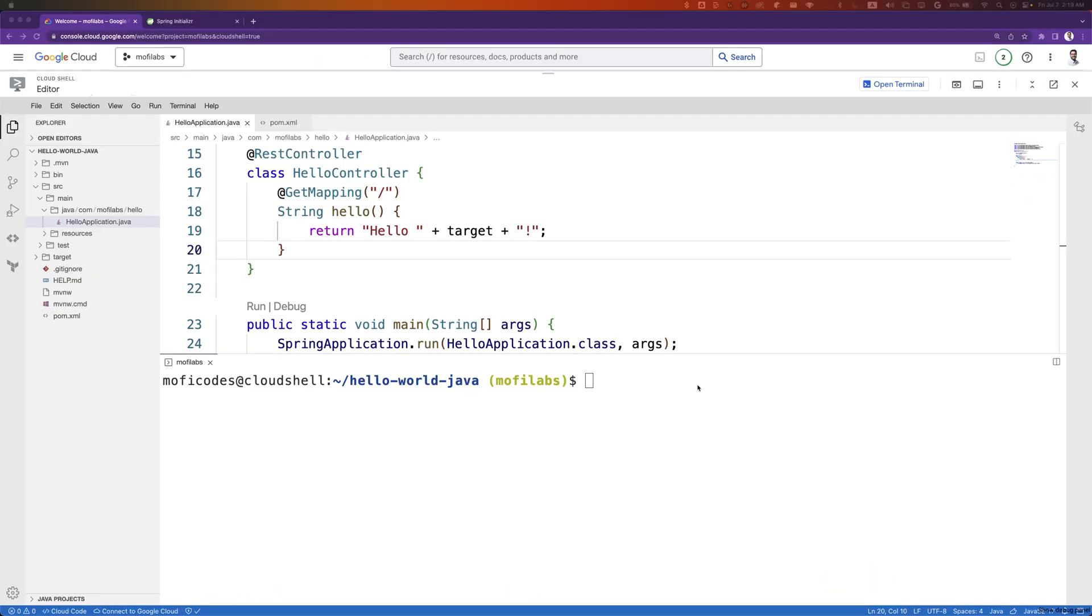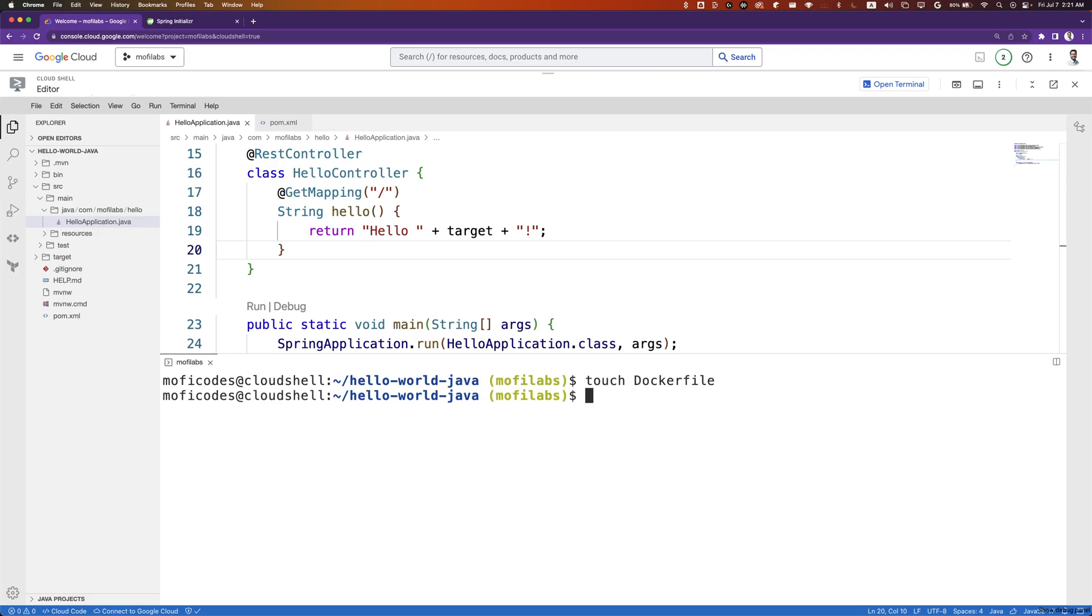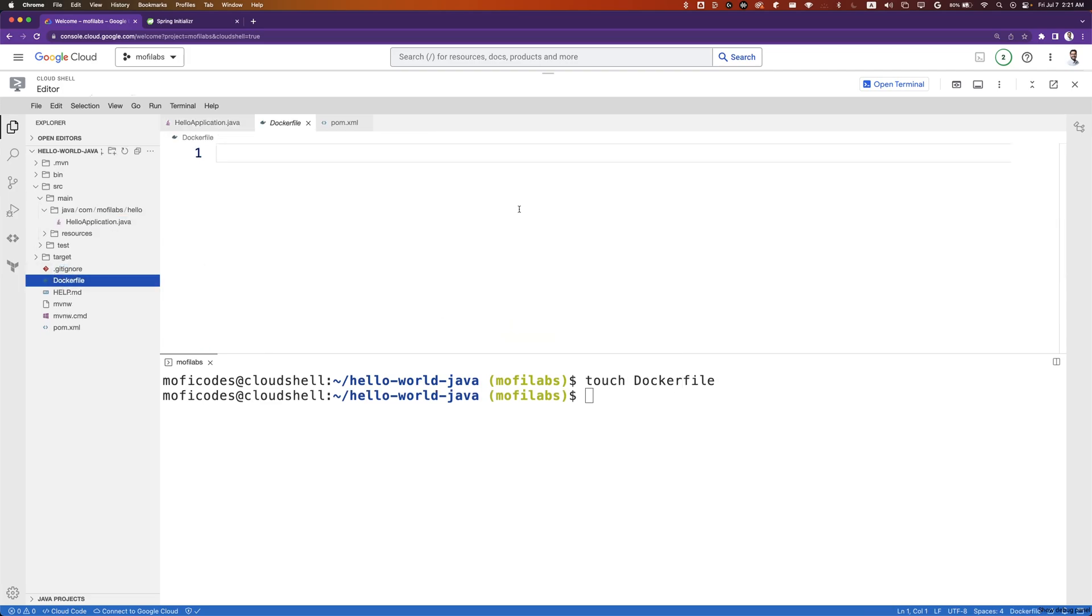Open the code in your favorite text editor. I already have it open from the previous video. In your terminal, create a new file called Dockerfile. Touch Dockerfile. Open Dockerfile.